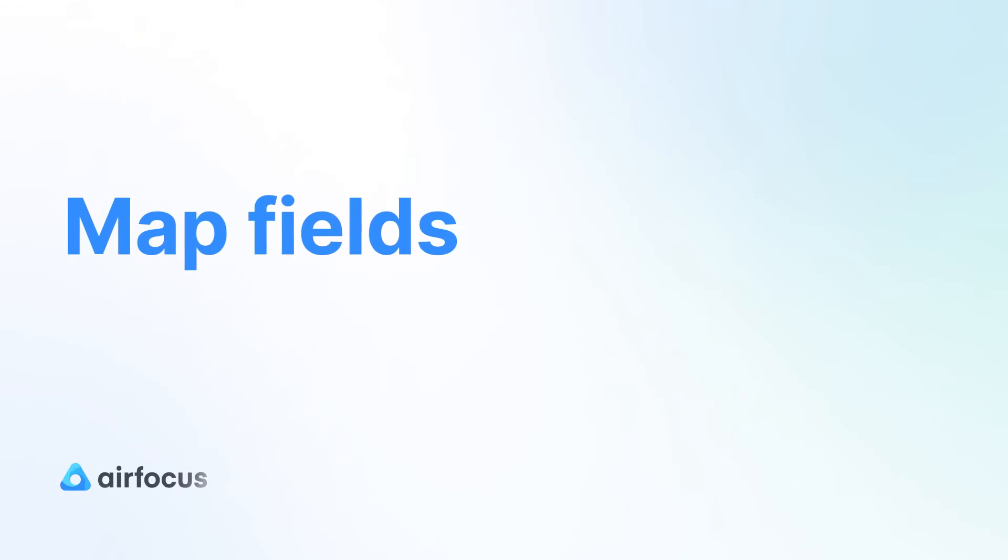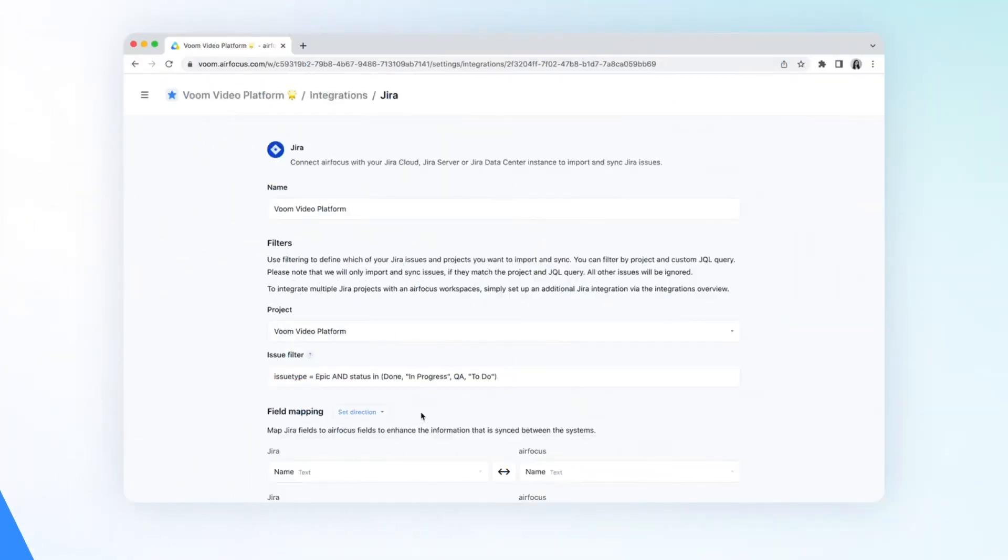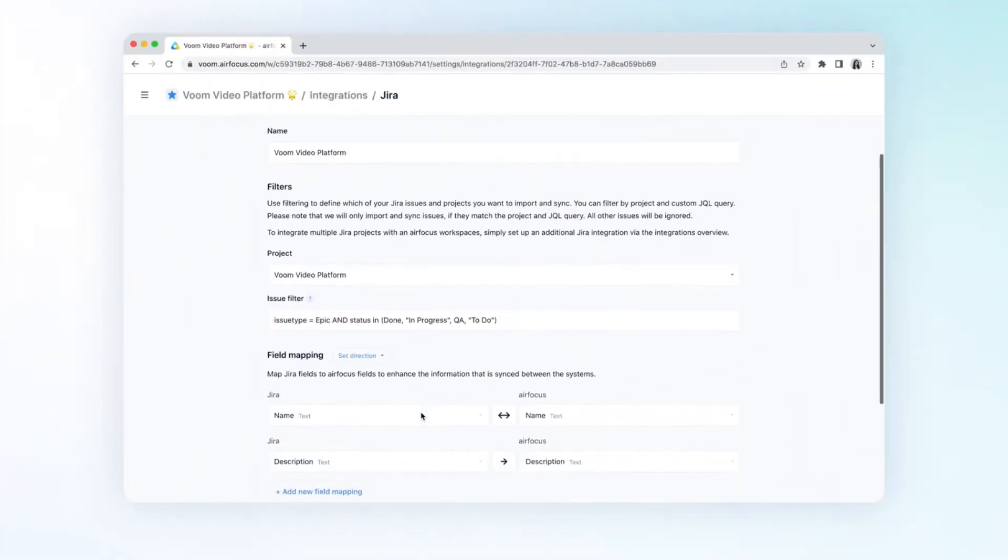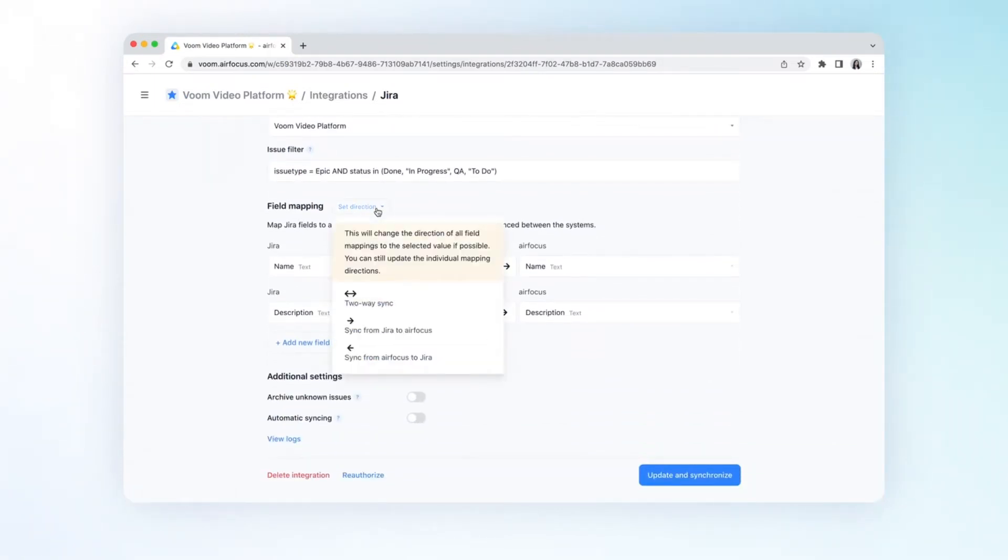Next up, you can use mapping to define how information in Jira should be mapped to your fields in AirFocus. You can set the mapping directions for all fields at once.